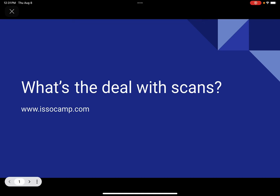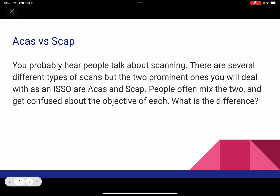What's the deal with scans? Let's get into it. ACAS versus SCAP. You probably hear people talking about scanning: we need to get those scans, when will those scans be done, are we complying with our scanning requirement? There are different types of scans, but the two prominent ones you'll hear about and deal with as an ISSO are ACAS and SCAP. People often mix the two — an ACAS scan versus a SCAP scan — especially people that don't work in IA, Information Assurance, or Cybersecurity. They mix the two and don't know what the objective of each is. So what's the difference? Let's talk about it.